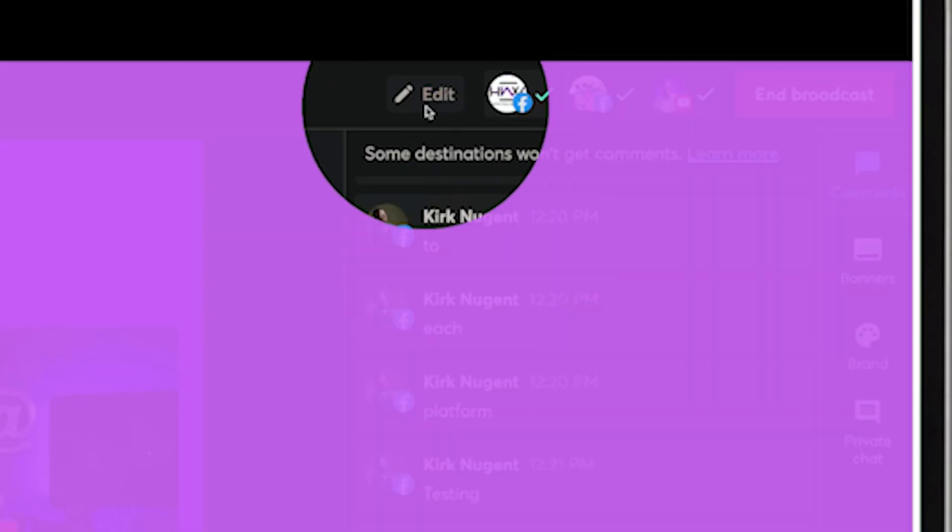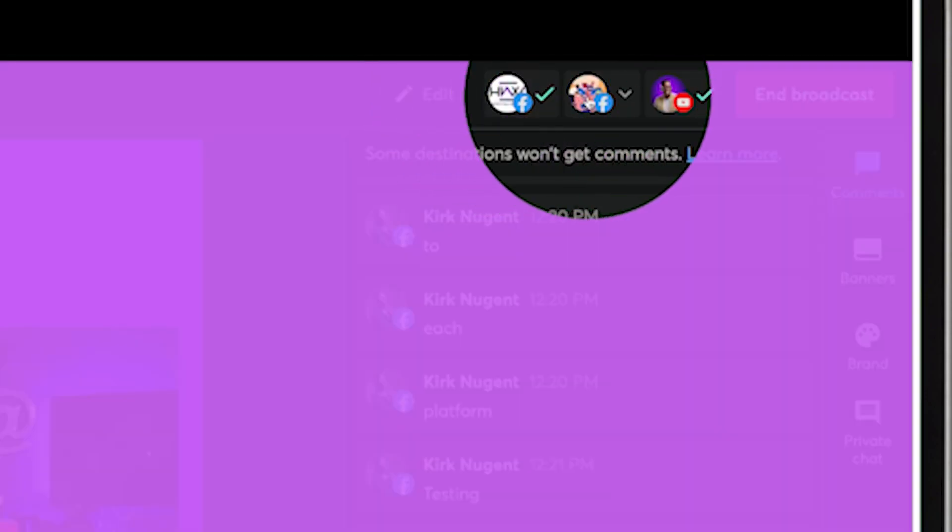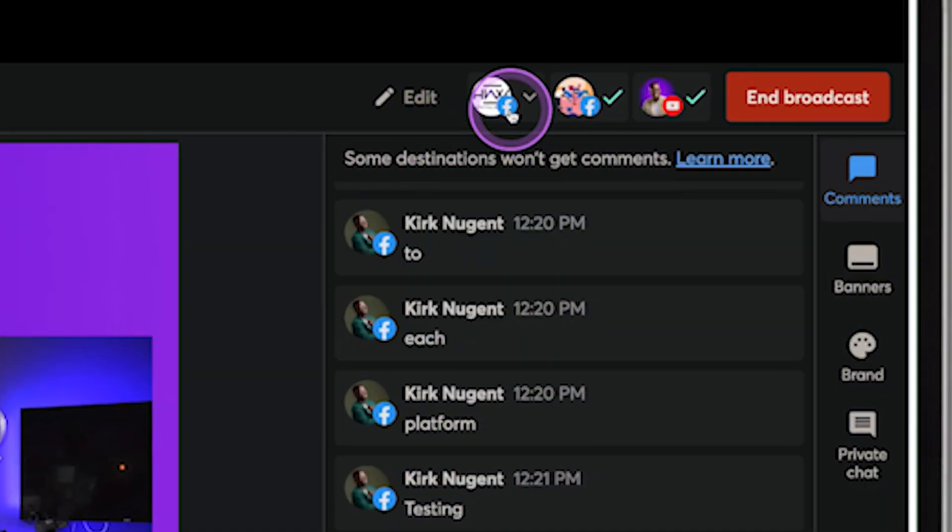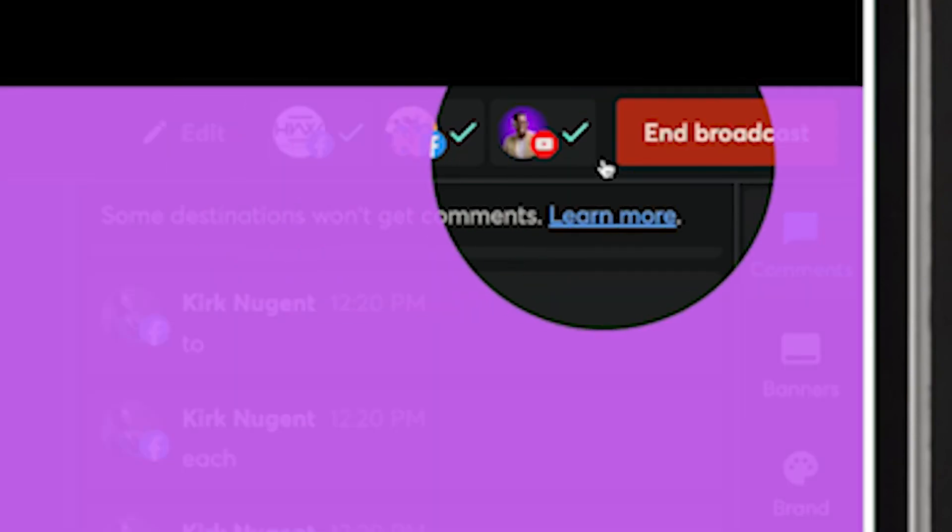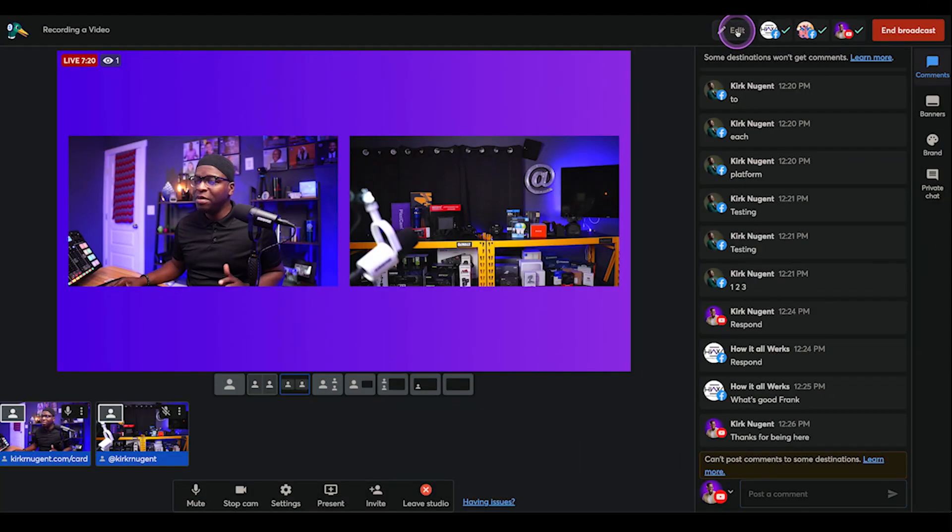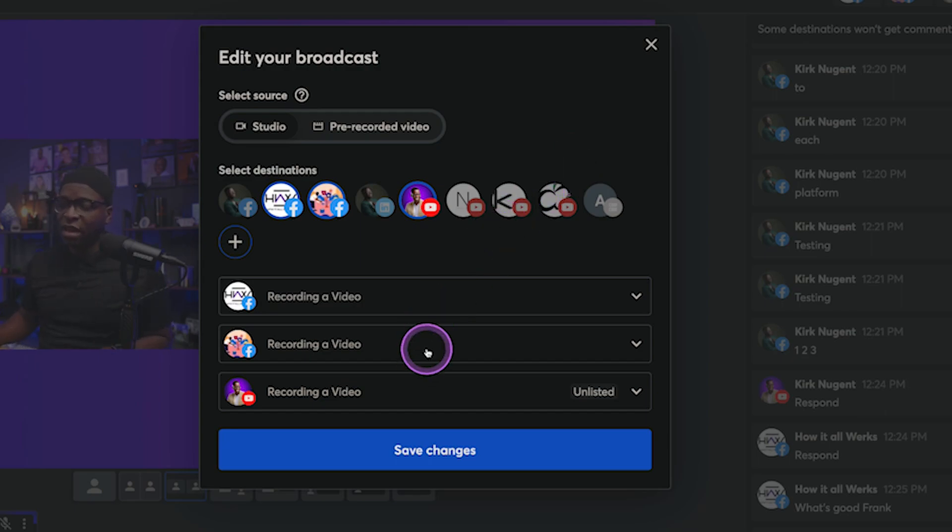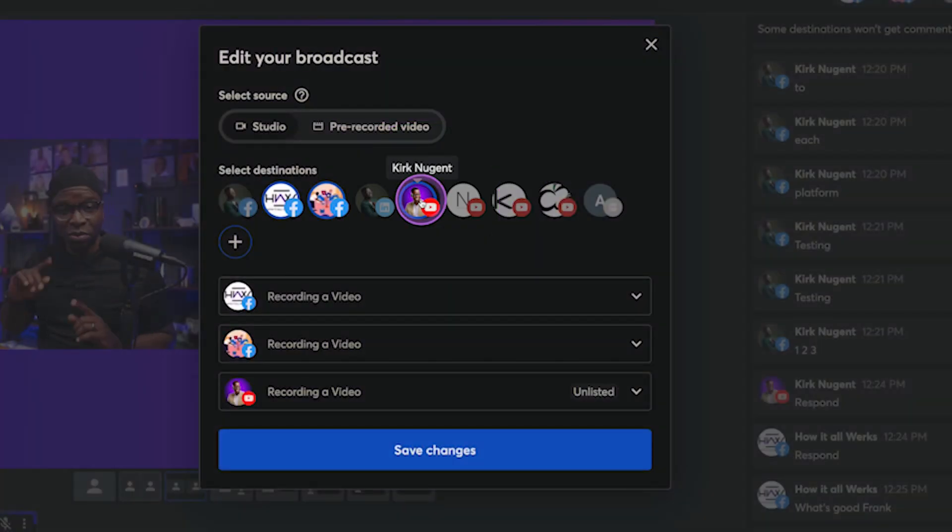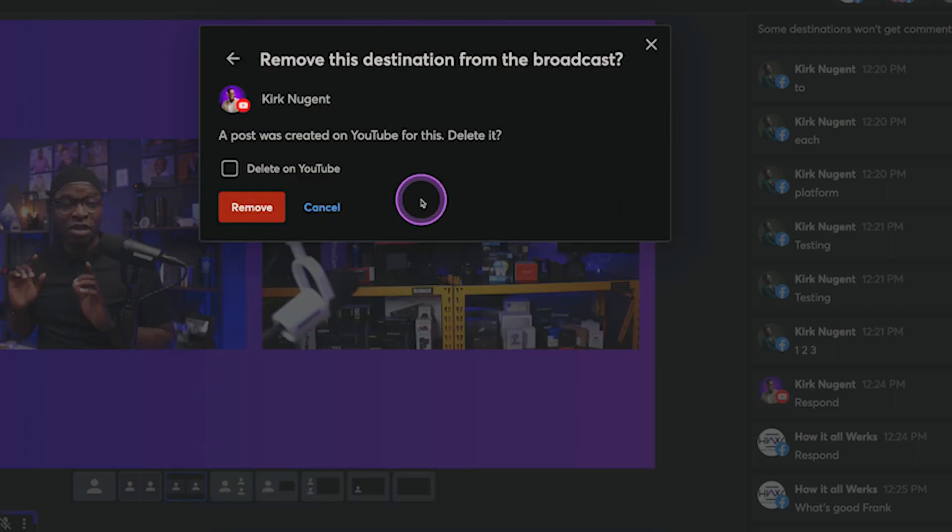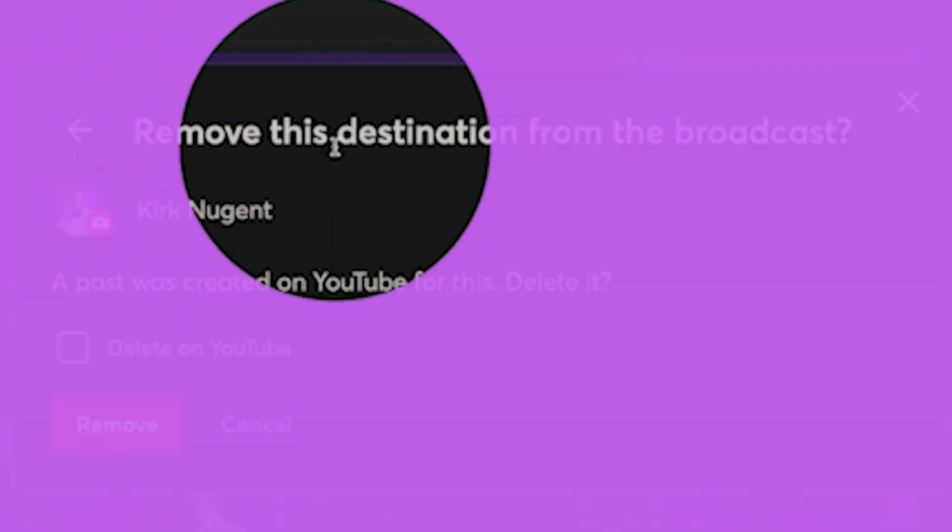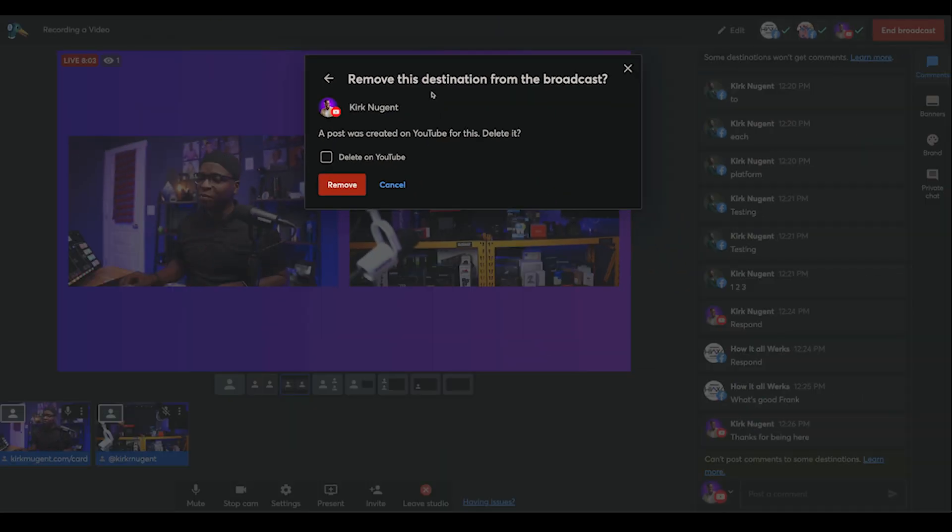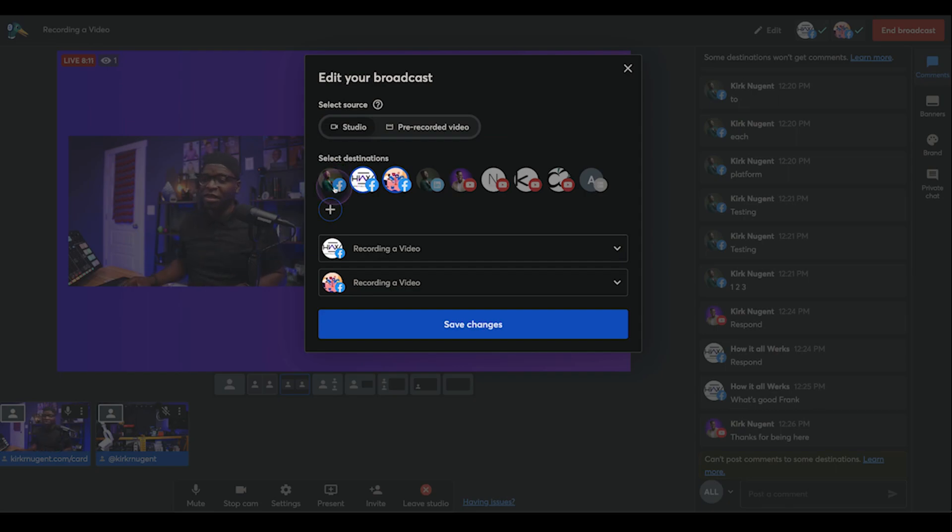So I can actually come here right to the top where it says edit. You notice that all three destinations are here and they have green check marks on them that denotes that we're streaming live to those destinations right now. In fact, you can see that it says end broadcast right over here. If I come here and click on edit, all of my destinations that I've already added to StreamYard are here. The three that I'm currently streaming to are all here as well. If I simply go to YouTube, go right here where you can see YouTube is selected. There's a blue circle around that. I'm going to highlight that real quick. All I need to do is click that. Once I click it, it will give me the option saying, hey, a post was created. Do you want to delete it? First of all, right at the top, it says in bold letters, remove this destination from broadcast with a question mark. And that is exactly what I want to do. I can just select this saying delete on YouTube and click to remove that broadcast. And away it goes.